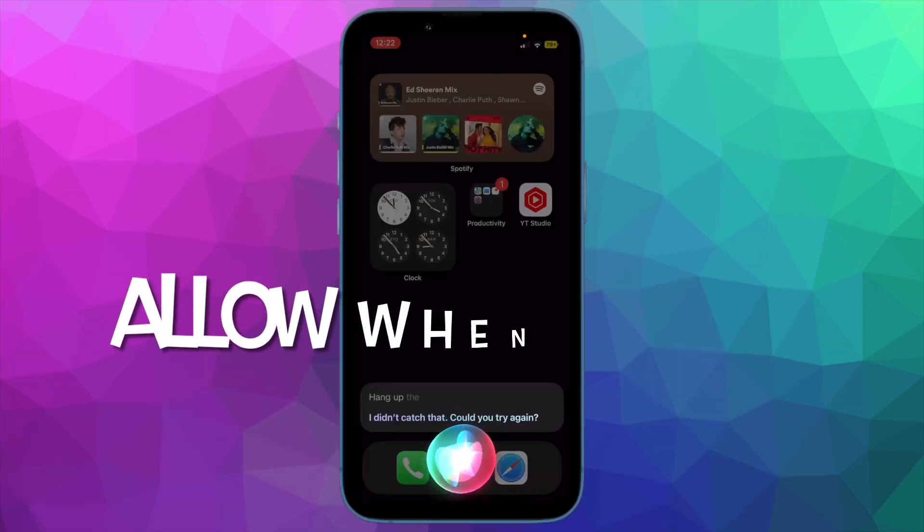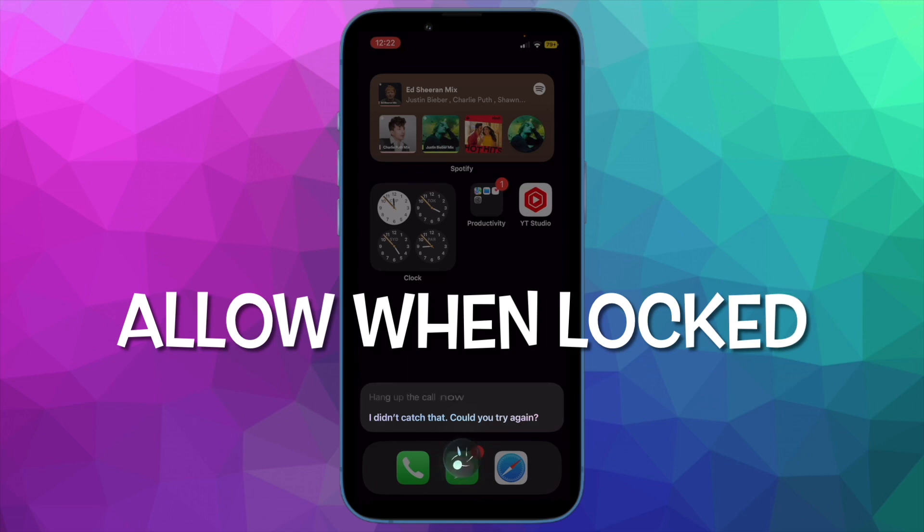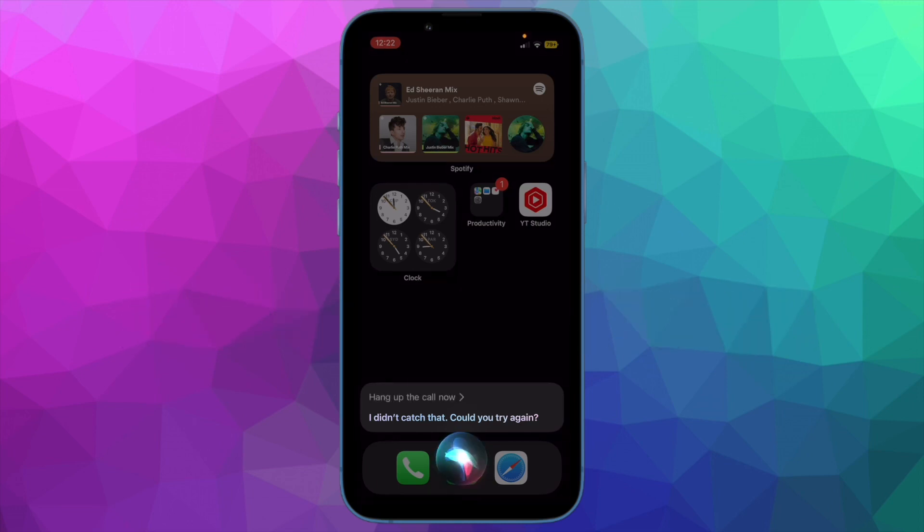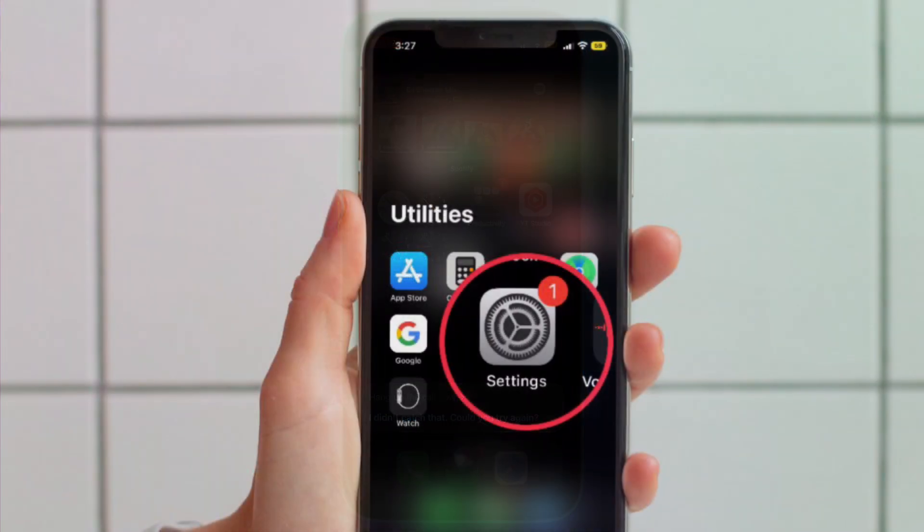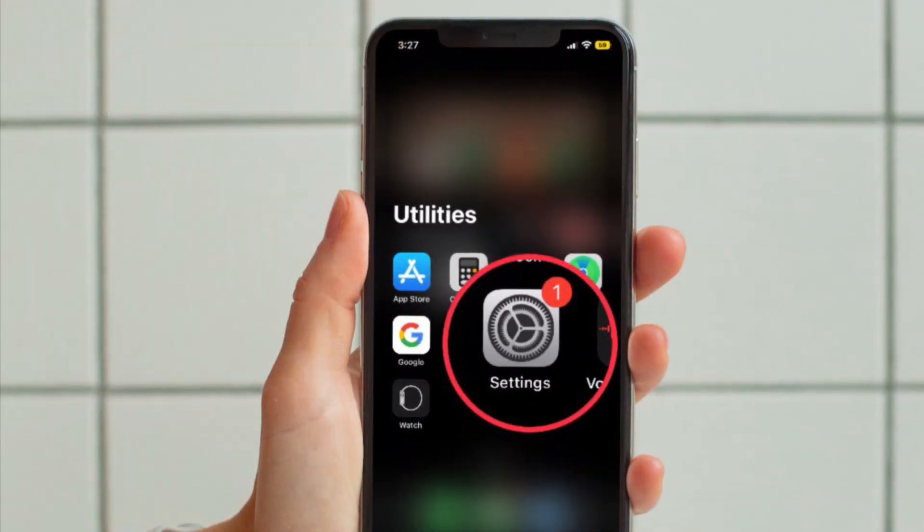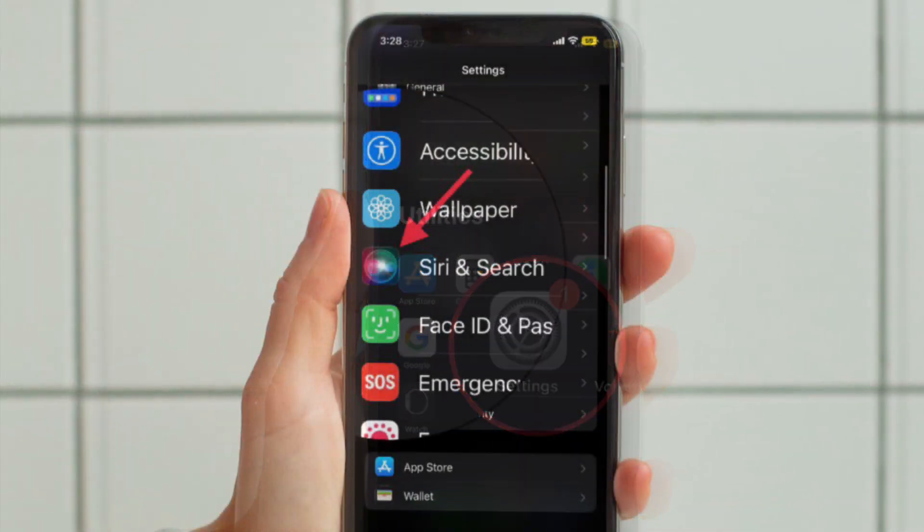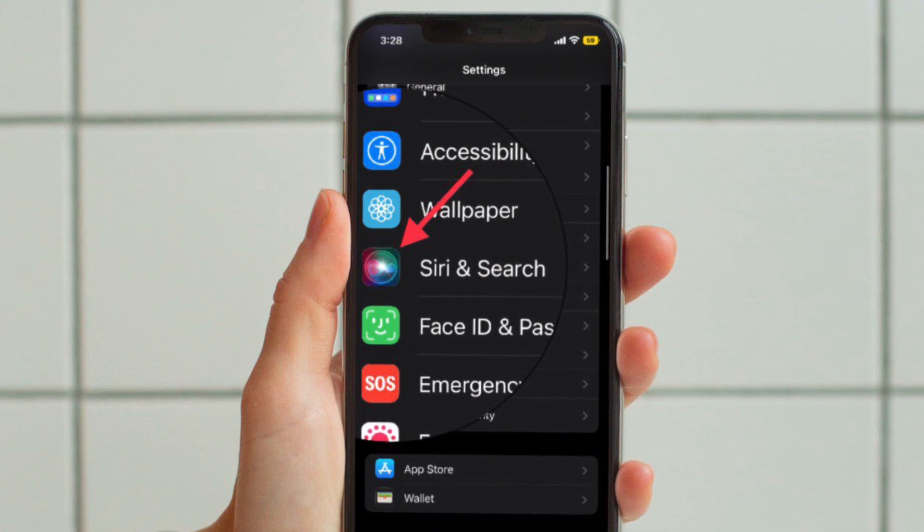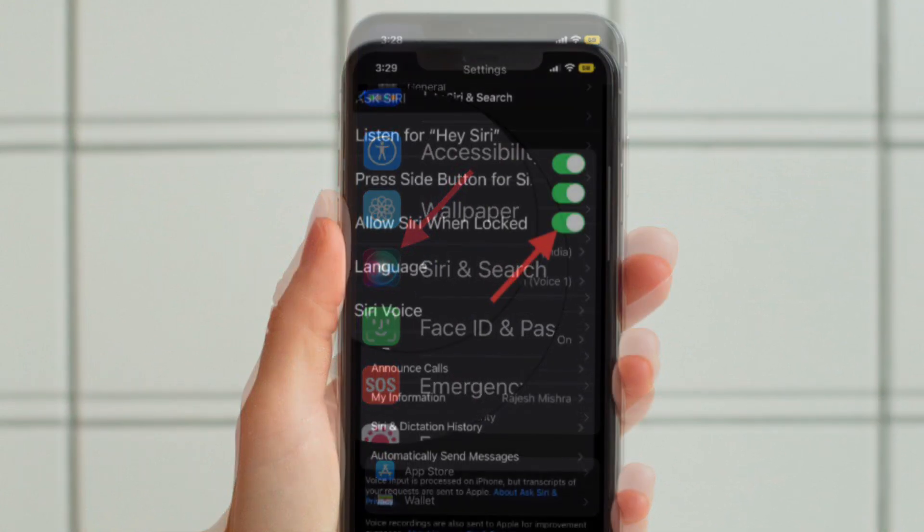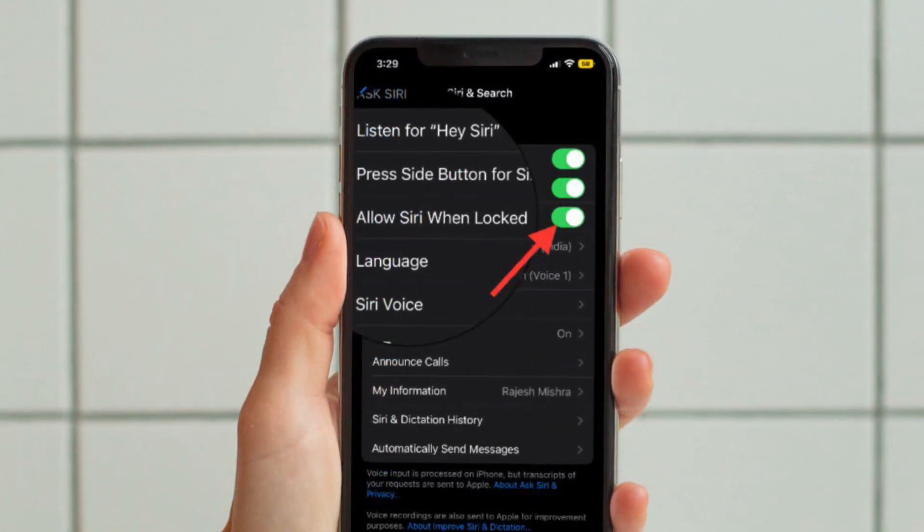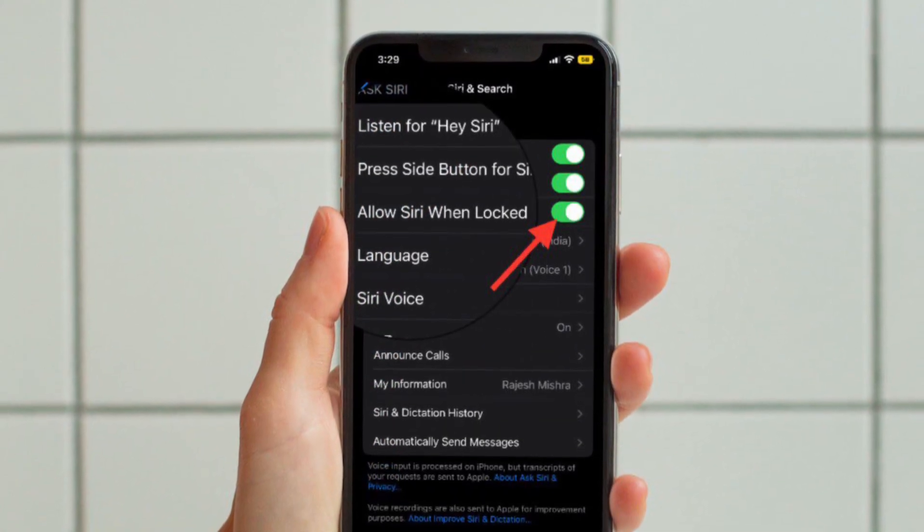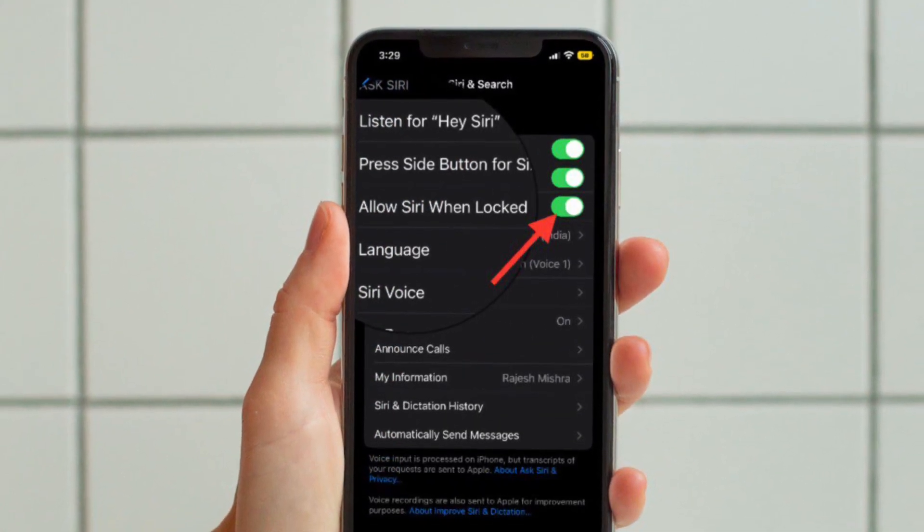Then after, I will suggest you to allow Siri when your iPhone is locked. Ensure that you can use Siri when your iPhone is locked. To do so, go to the Settings app and then tap on Siri and Search and then turn on the toggle for allow Siri when locked.